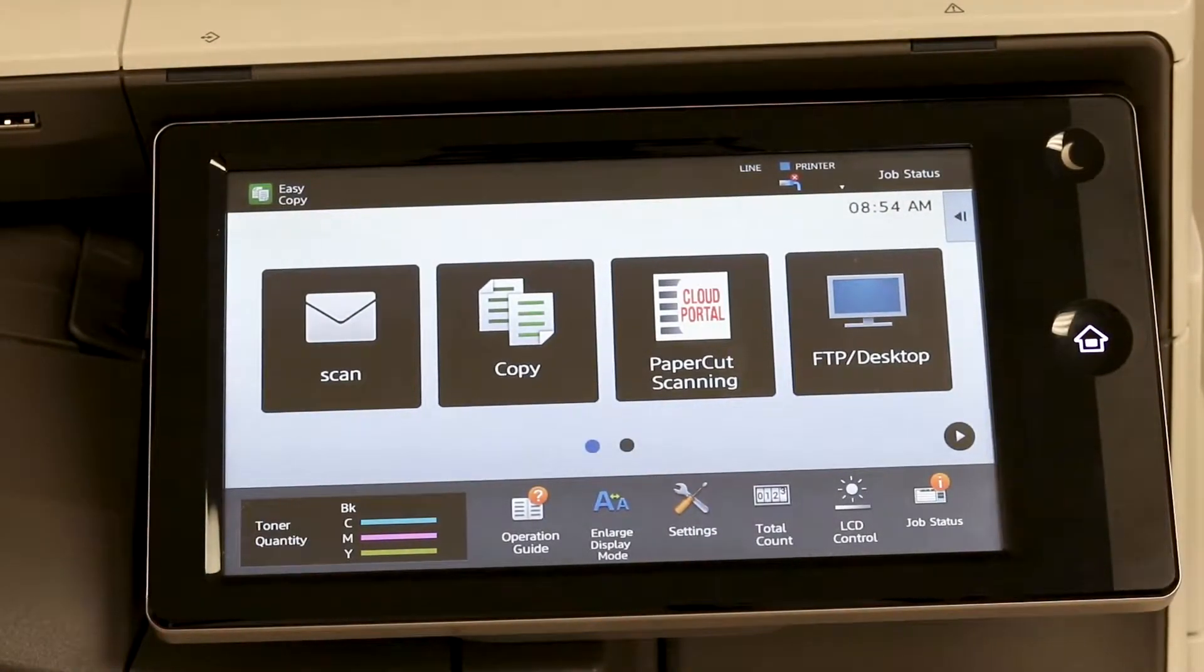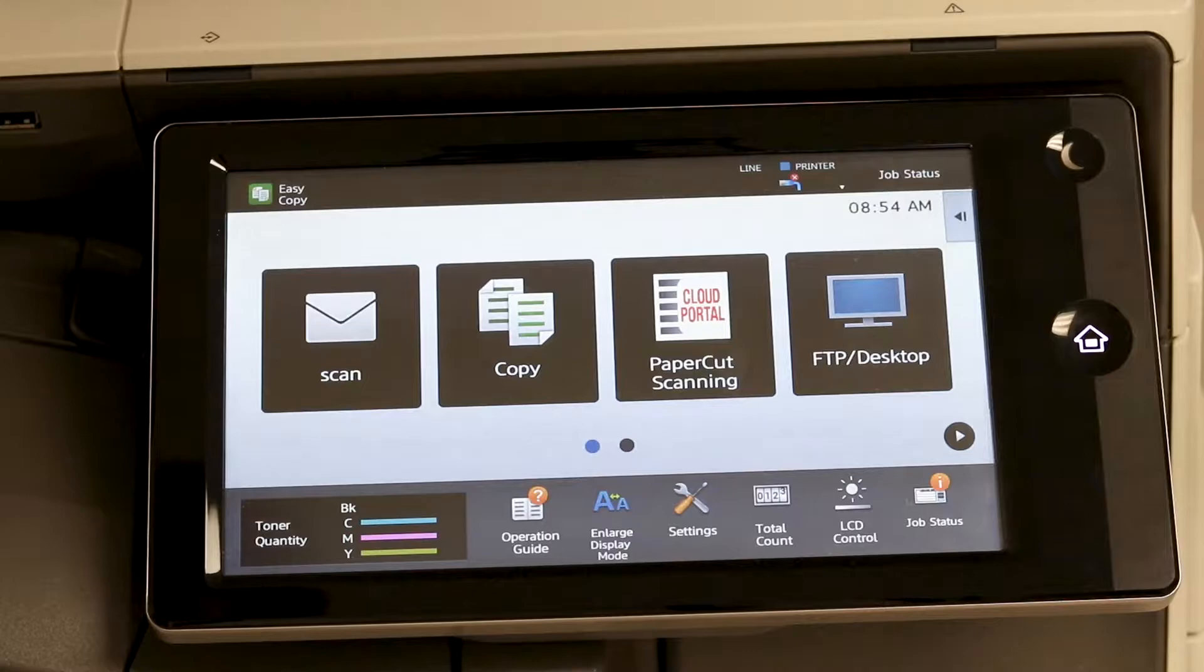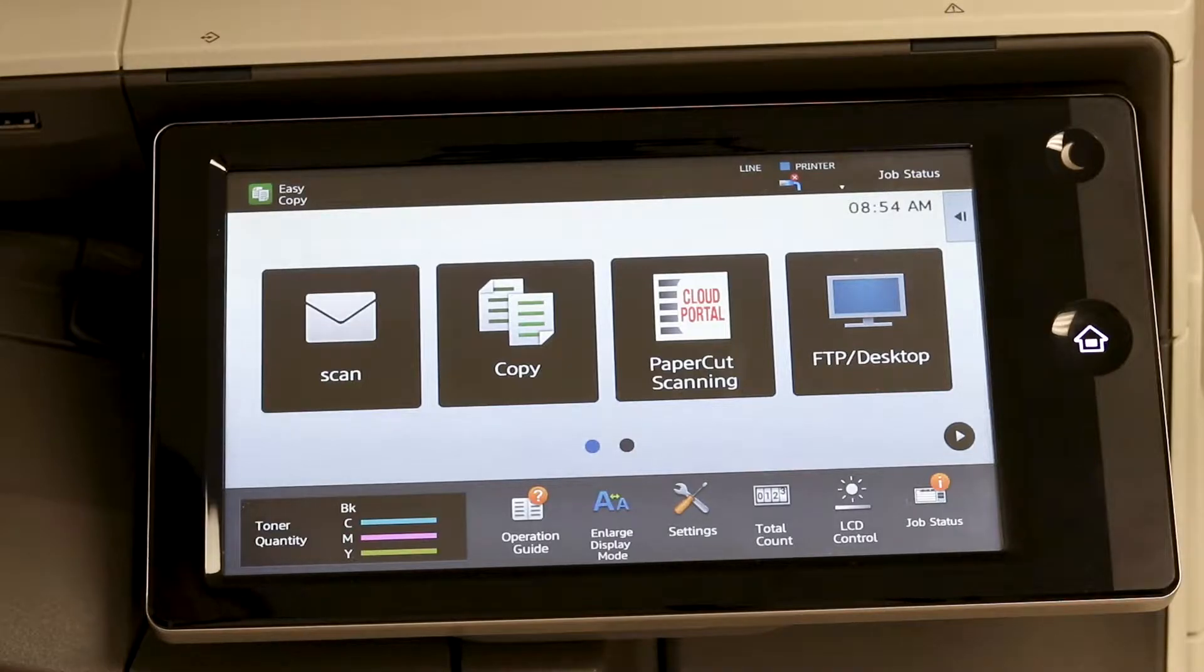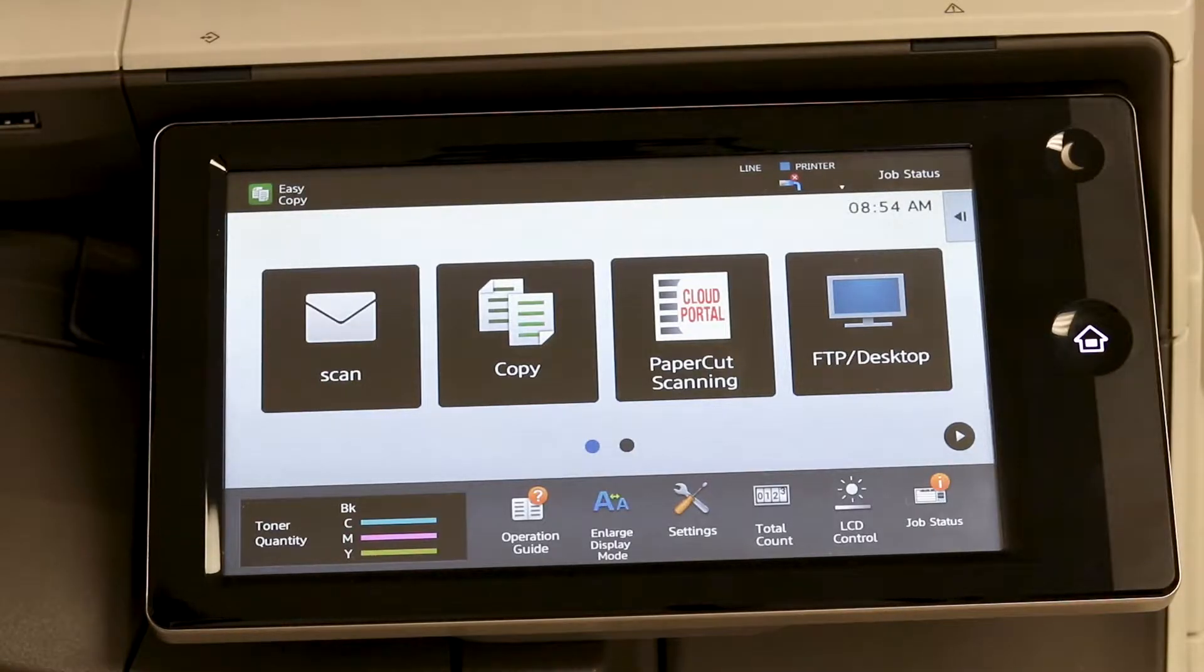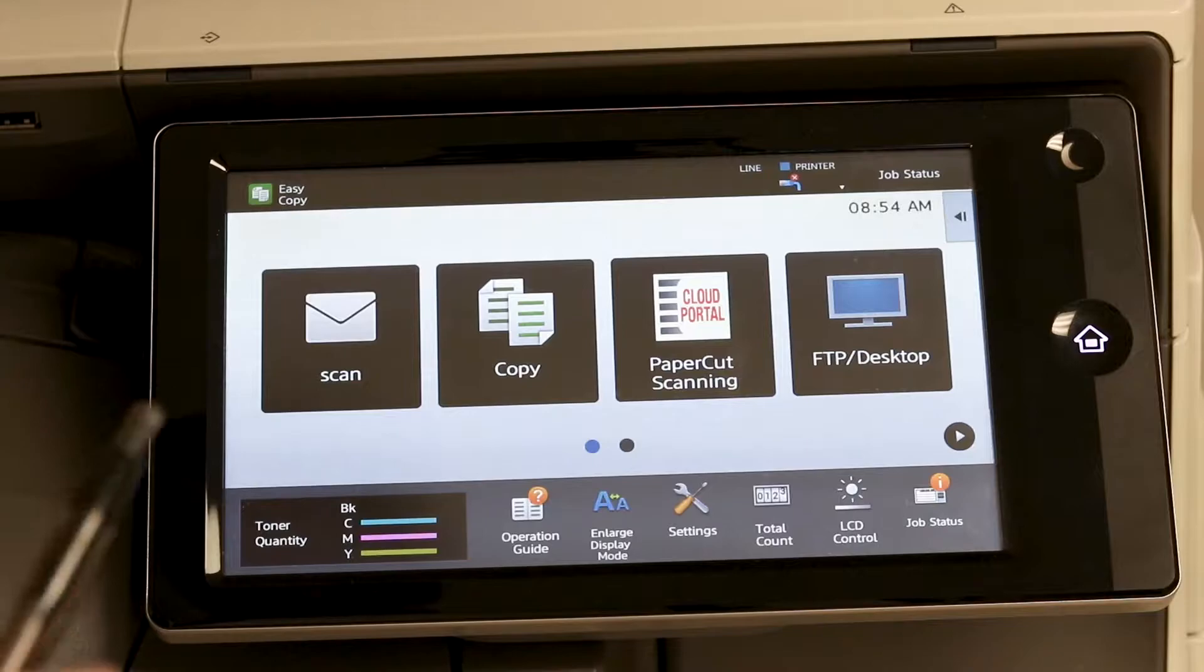In this video we are going to go over how to add email addresses to the address book for easy access for scanning.